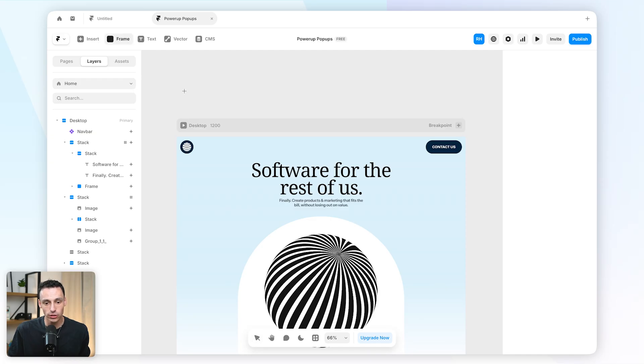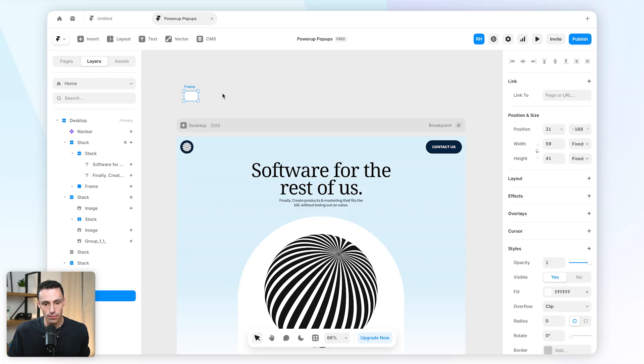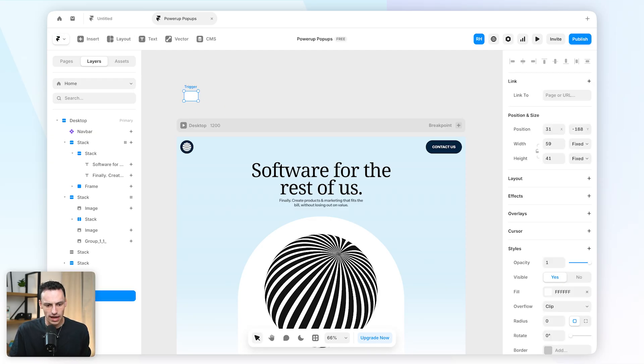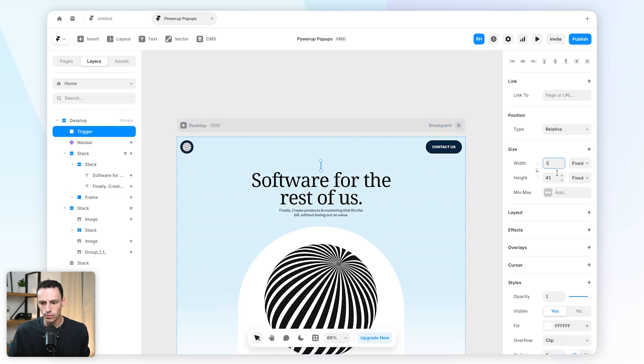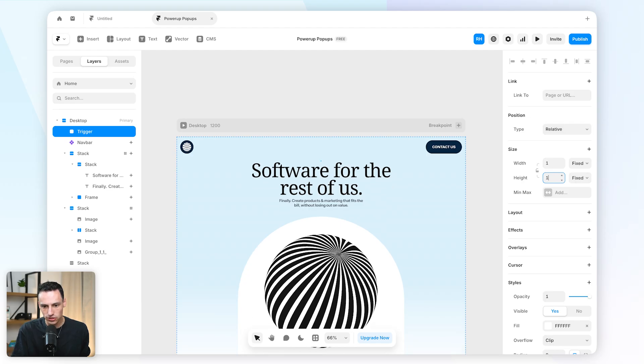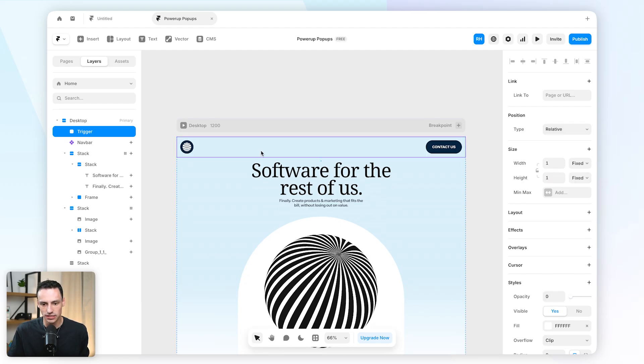So I'm going to draw a new frame on the canvas here and we'll call this our trigger. Now I'm actually going to drag this right to the top of my page here and we're going to set the width and height to be one pixel.